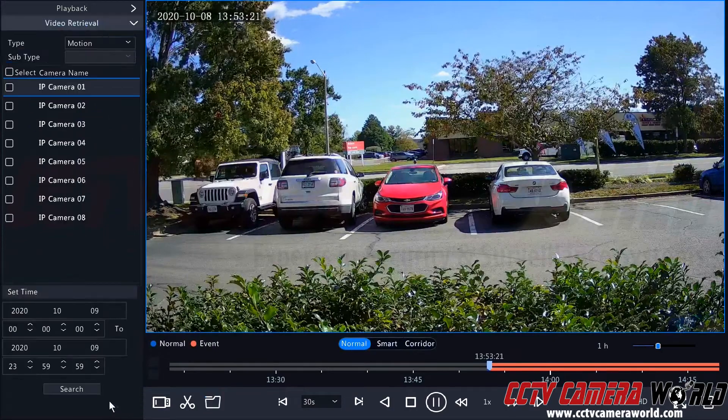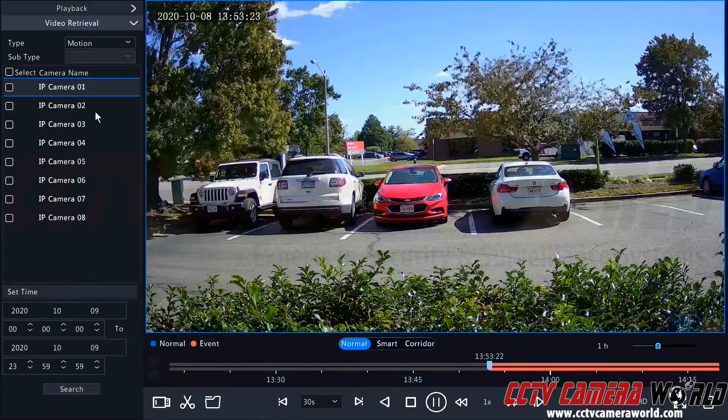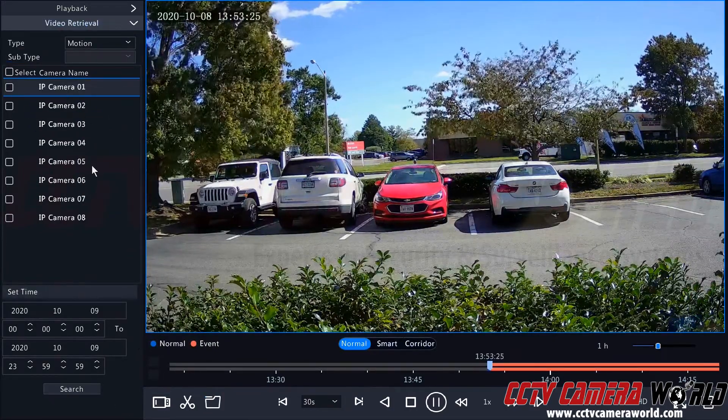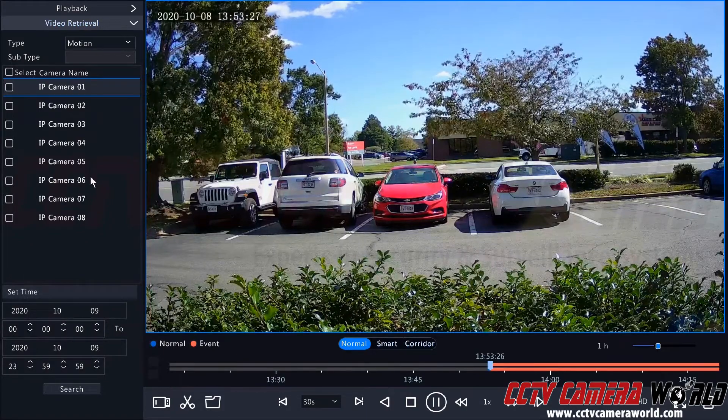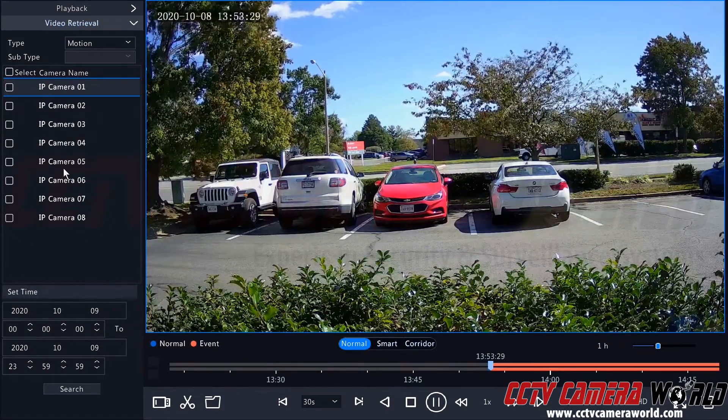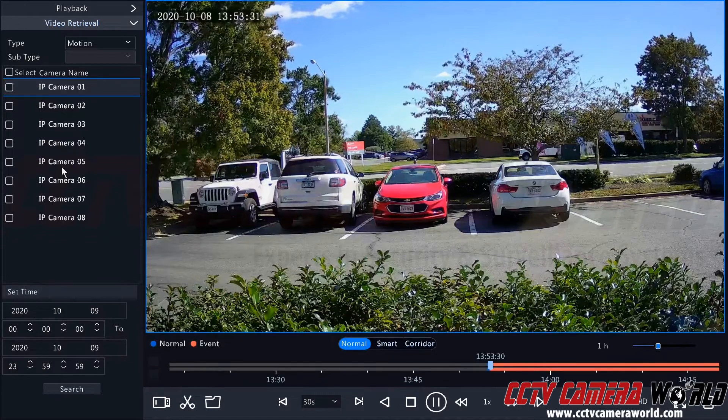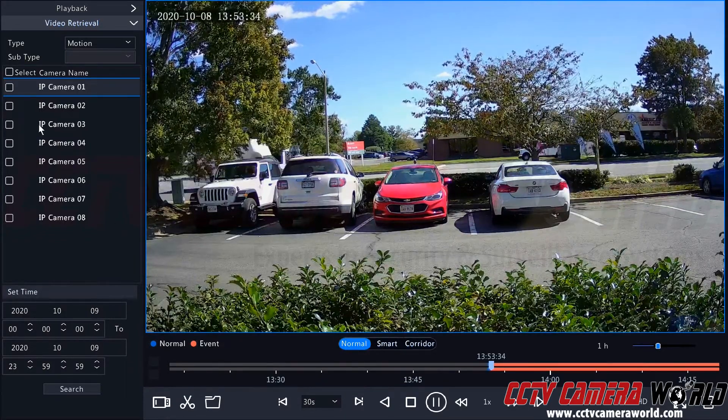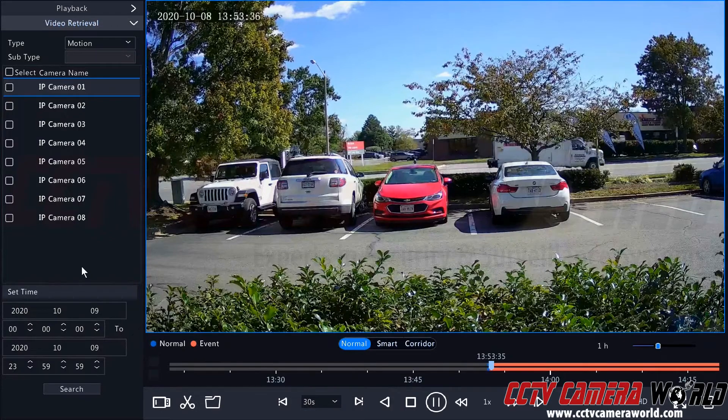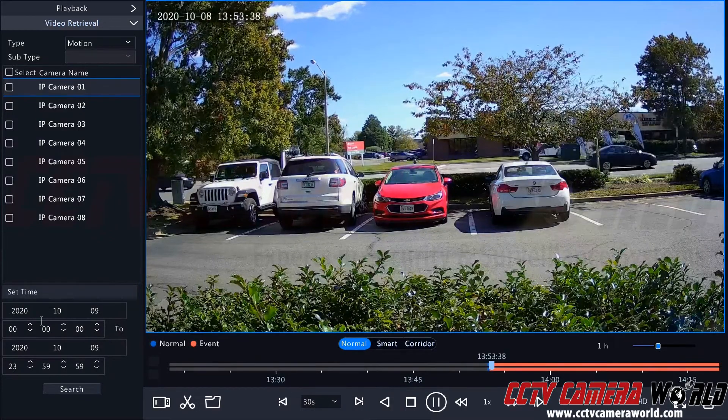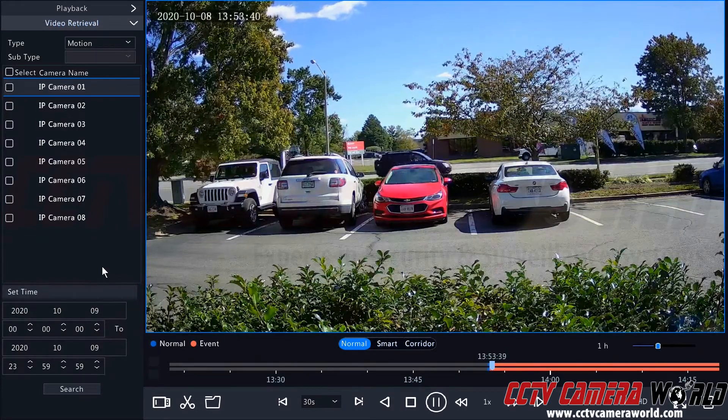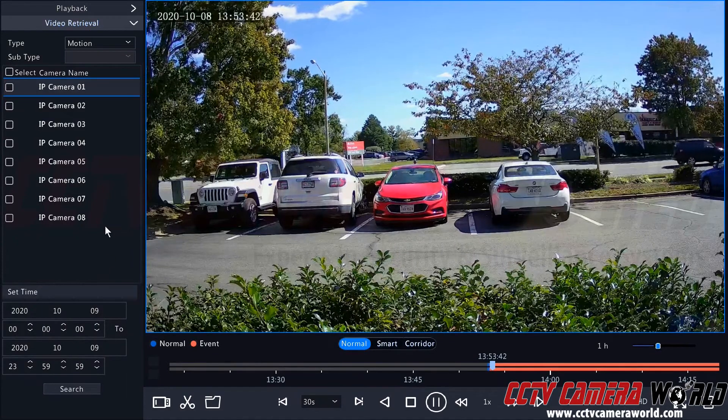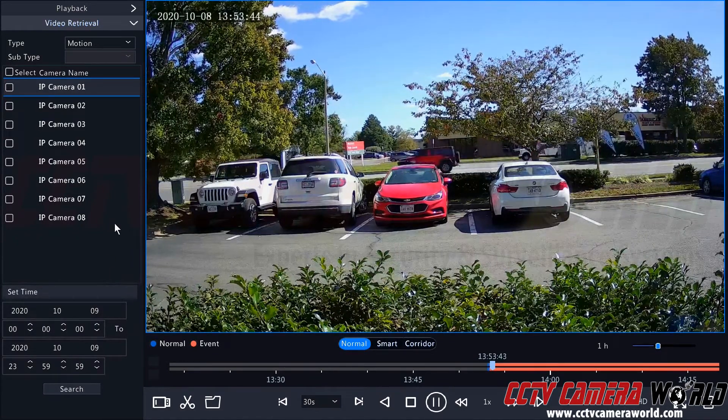We could also use the video retrieval page. This is shown in our playback screen. This is for if you, your employees, your spouse or kids know there was a particular event at a particular time. Then you could type in those and get that specific file for that specific time by typing that in here. We cover that in more detail in our playback video to help you narrow it down to those events.